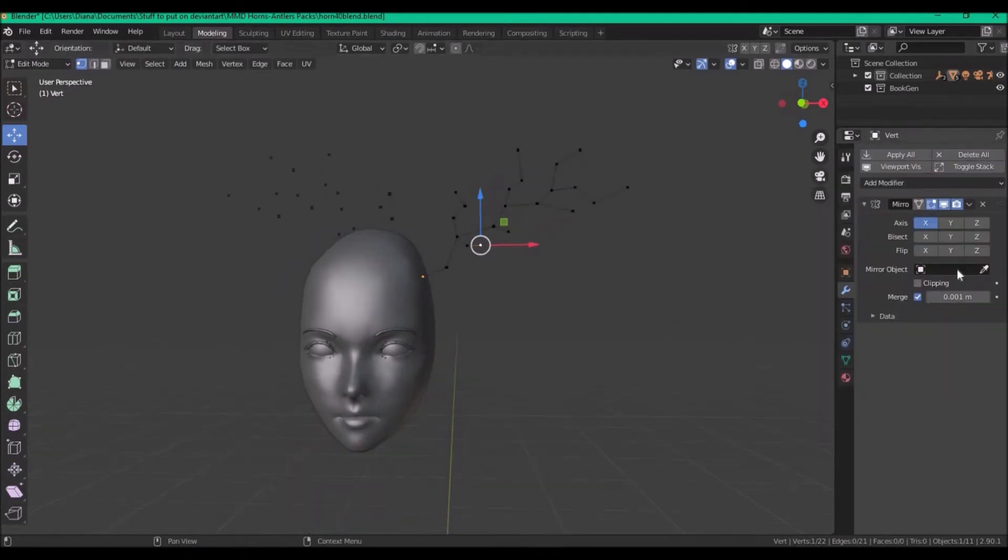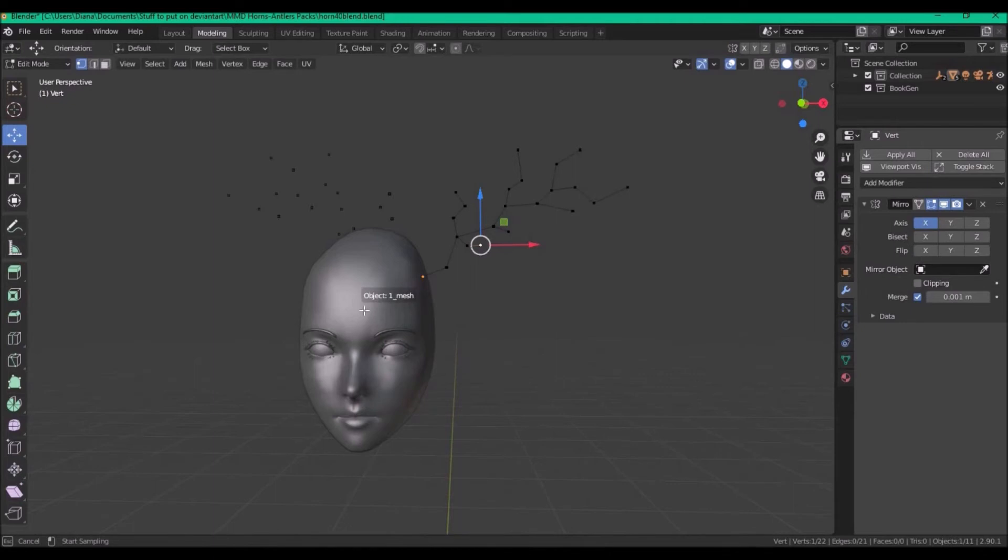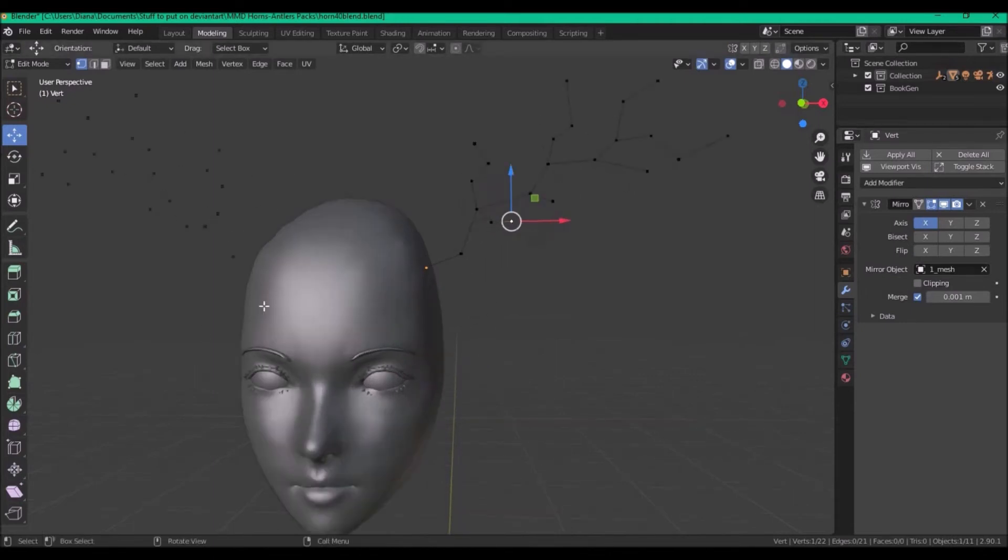Then, on your object, select with the drop tool your object that you're gonna mirror, in this case the head.